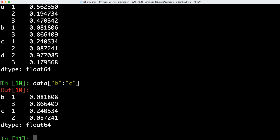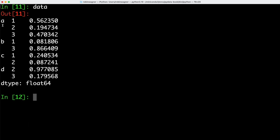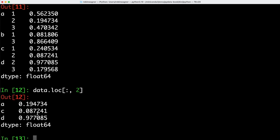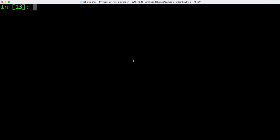We can select not only from the outer hierarchical level — a, b, c or d — but also from the inner level. For instance, we could have a look at all the values which have an index of 2, and those are exactly the three rows we get back. Hierarchical indexing plays an important role in reshaping data and in group-based operations like forming a pivot table.